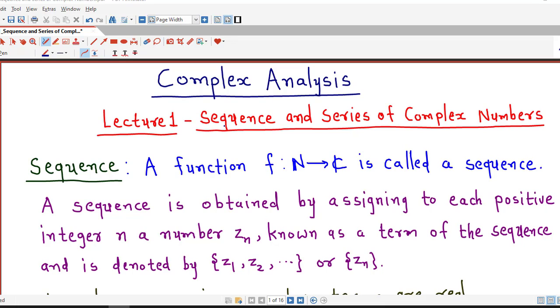Hello friends, I welcome you on my channel Engineering Mathematics, DJ Ghanith. In this lecture, we are going to talk about sequence and series of complex numbers.